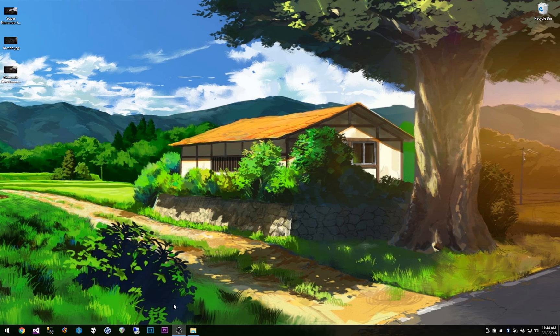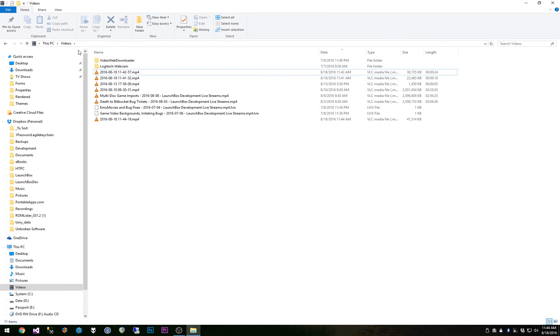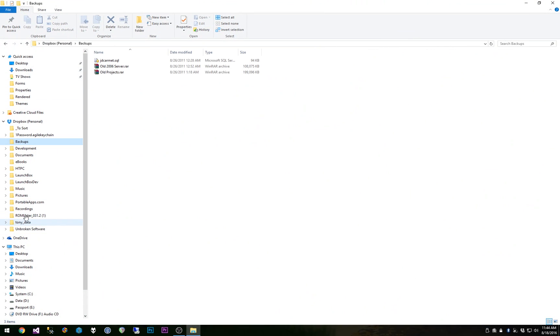Basically what this will allow you to do is to use custom images built into your custom themes for all the various platforms and the various types of images for platforms. So let's go ahead and load up the Launch Box folder.